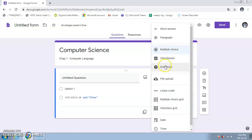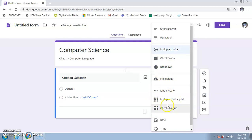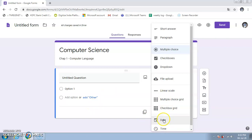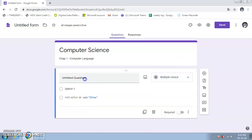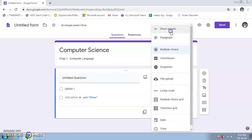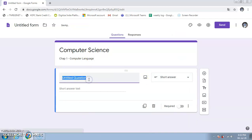File Upload is used to upload an existing file. There are also options to insert Date and Time, which is useful for tracking when a student is taking the test. I'm selecting Short Answer for the first question because I'm going to use it for the student's name.